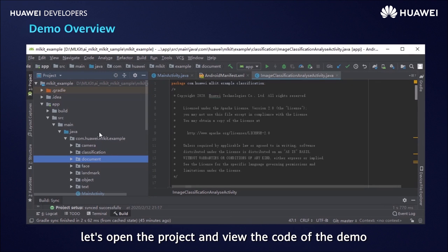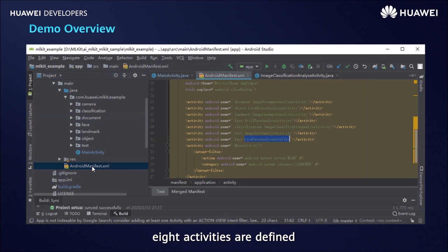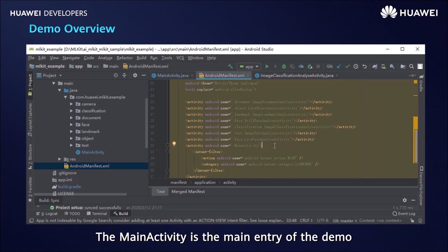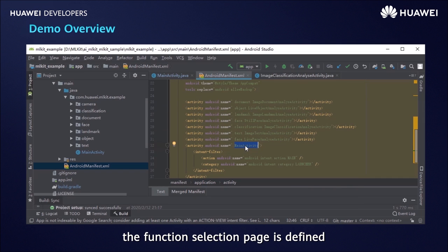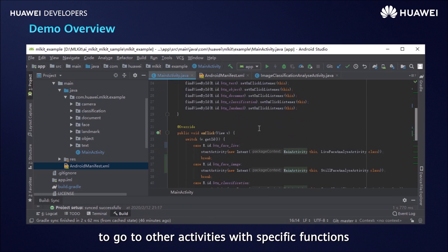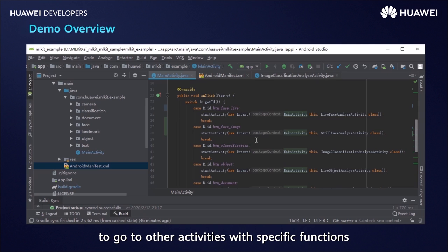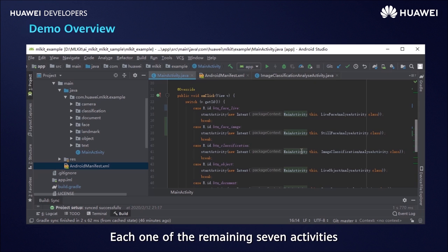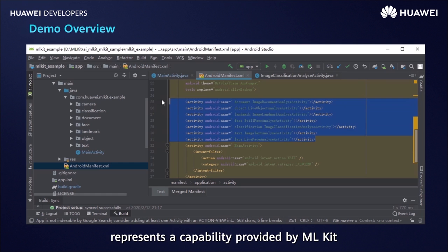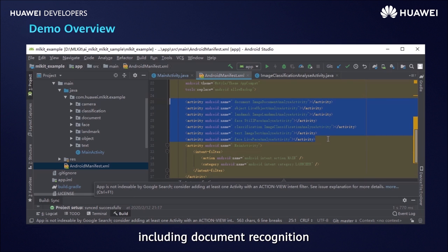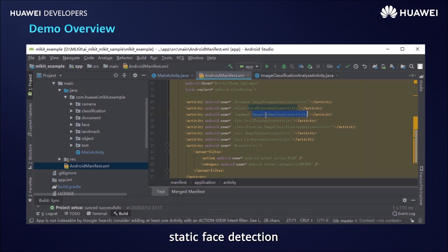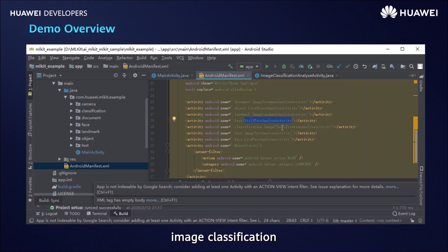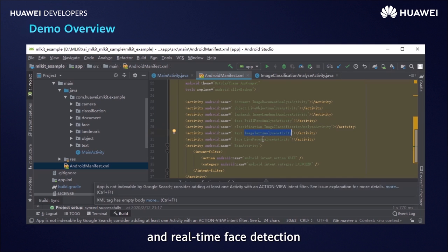Let's open the project and view the code of the demo. In the manifest file, eight activities are defined. The main activity is the main entry of the demo, where the function selection page is defined. You can click buttons on the page to go to other activities with specific functions. Each of the remaining seven activities represents a capability provided by ML Kit, including document recognition, real-time object detection and tracking, landmark recognition, static face detection, image classification, text recognition, and real-time face detection.